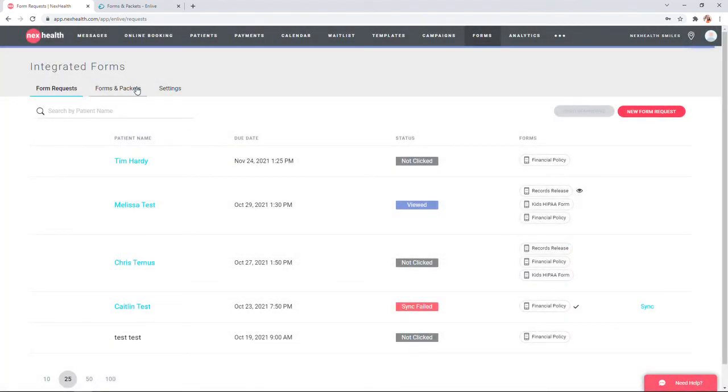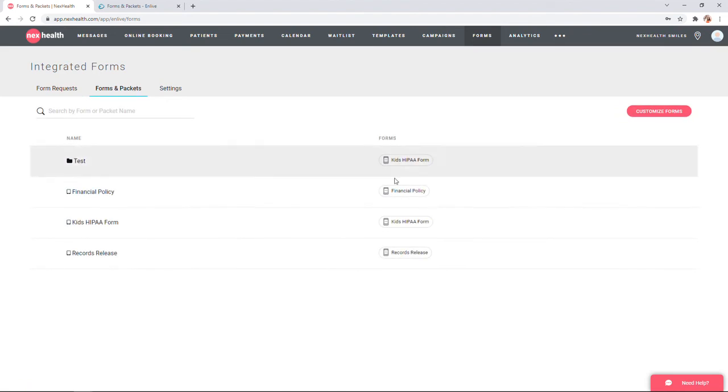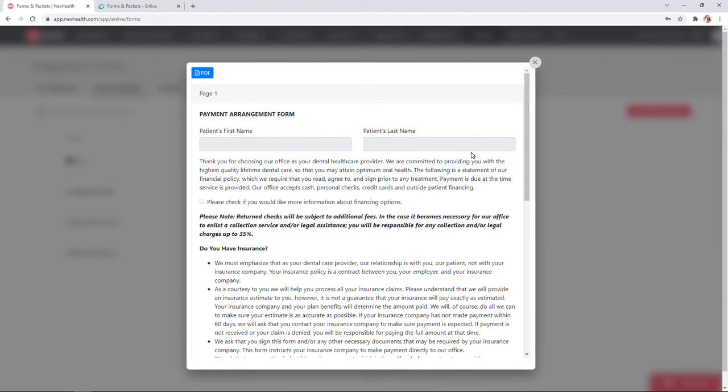If you navigate to the forms and packets page, you'll see here you get view access of all of the forms that are available in your account for patients to complete.